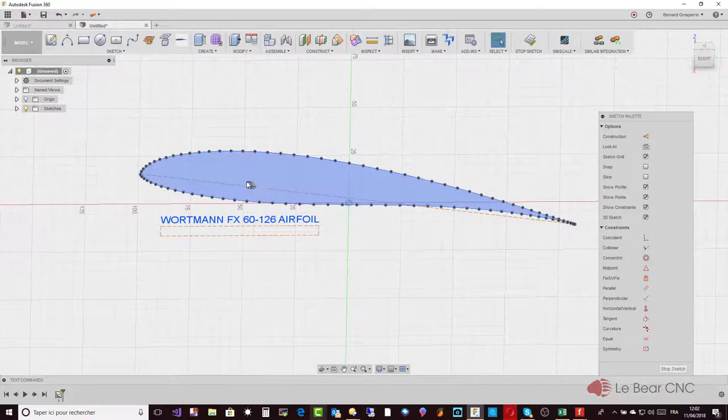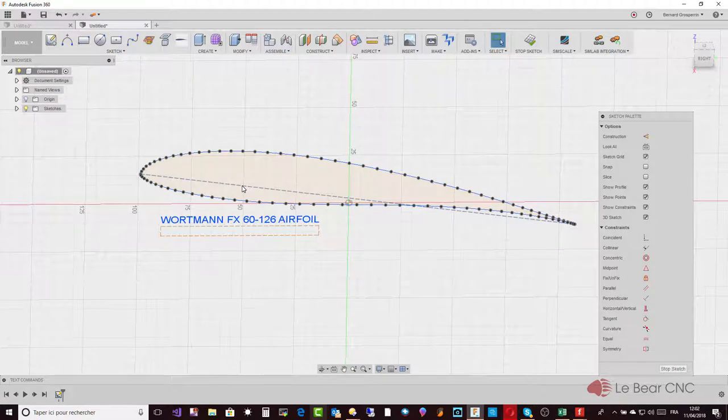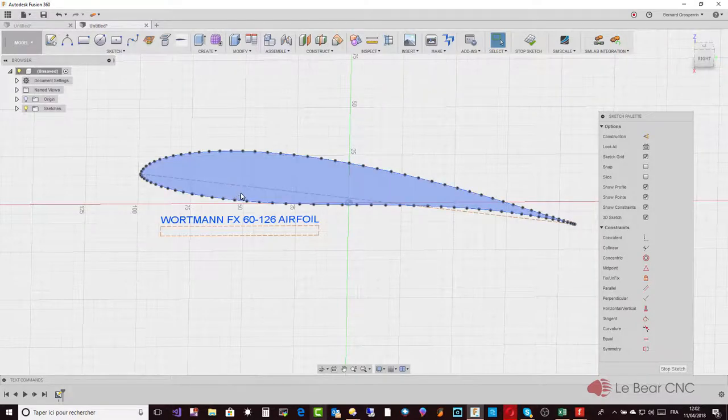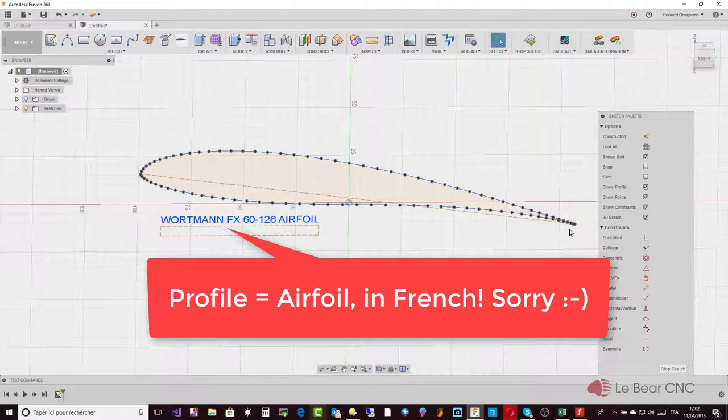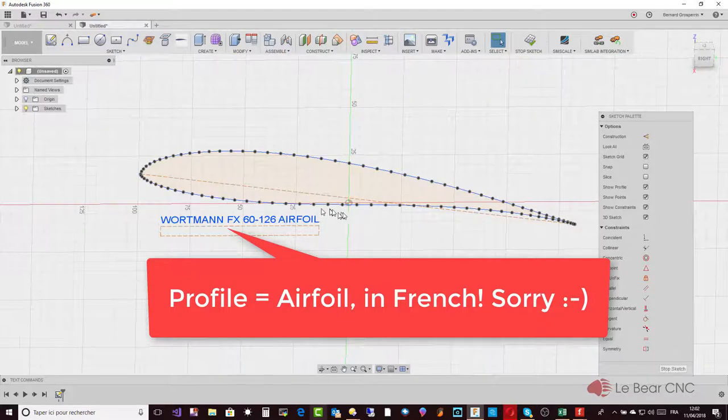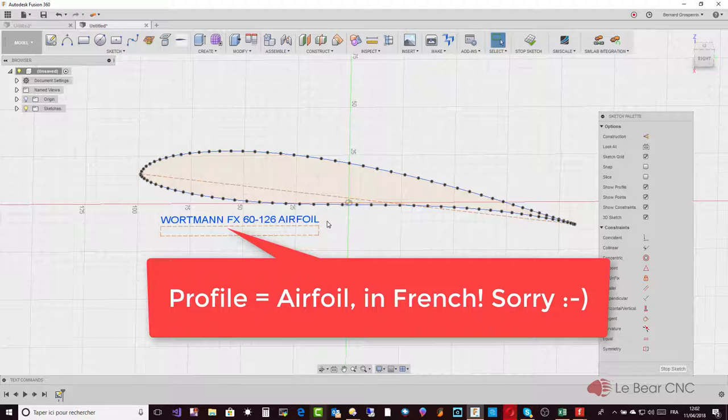It uses the construction line as the chord, or reference if you prefer, for the profile. The length of that line is exactly the length of the profile drawn. Because I selected to have the name of the profile, I have it on my sketch to remember what it is—that is really up to you.